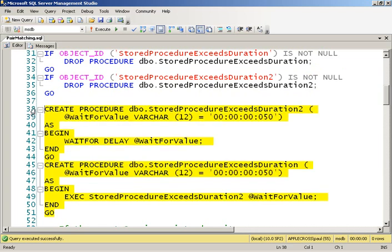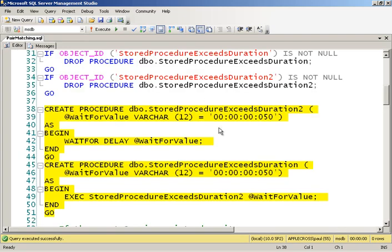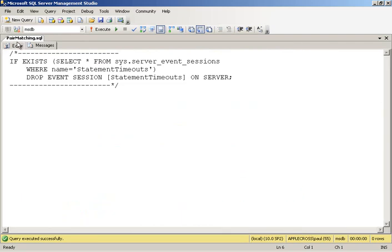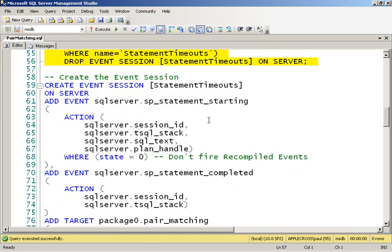So I'm going to go ahead and create those two stored procedures, and then I'm going to create my event session. The event session that I'm going to use is looking at the sp_statement_starting and sp_statement_completed events, and those are what I'm going to do my pair matching on.